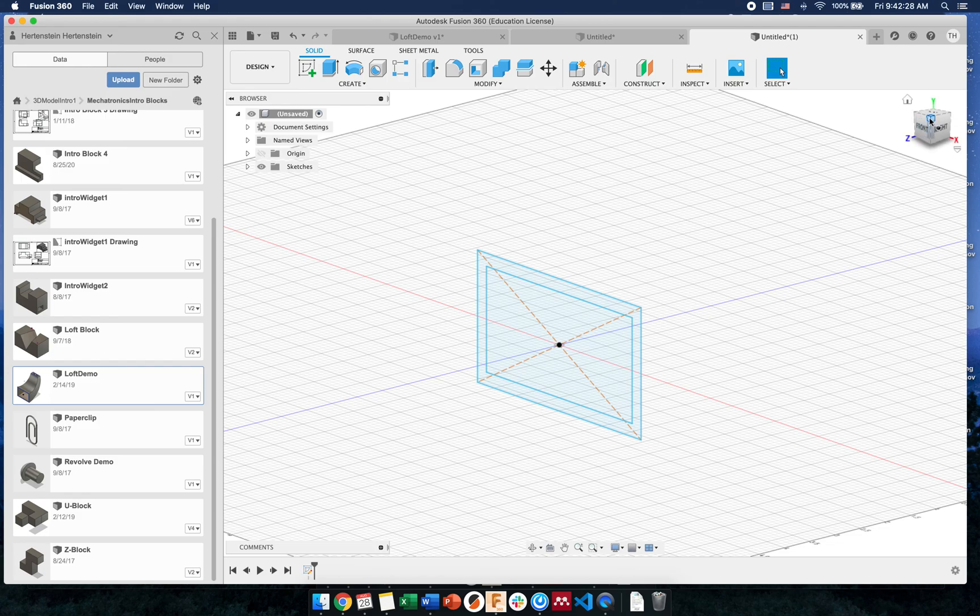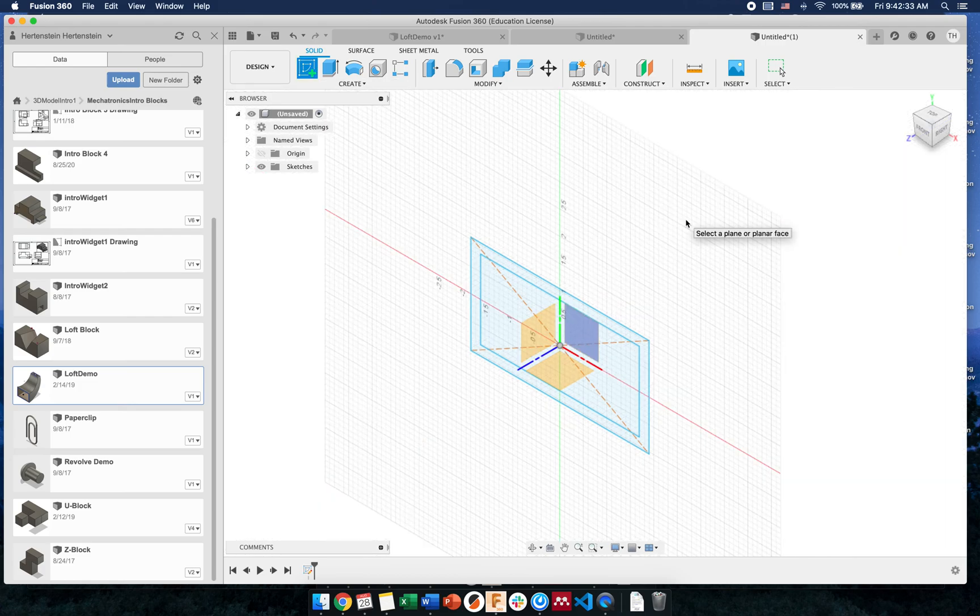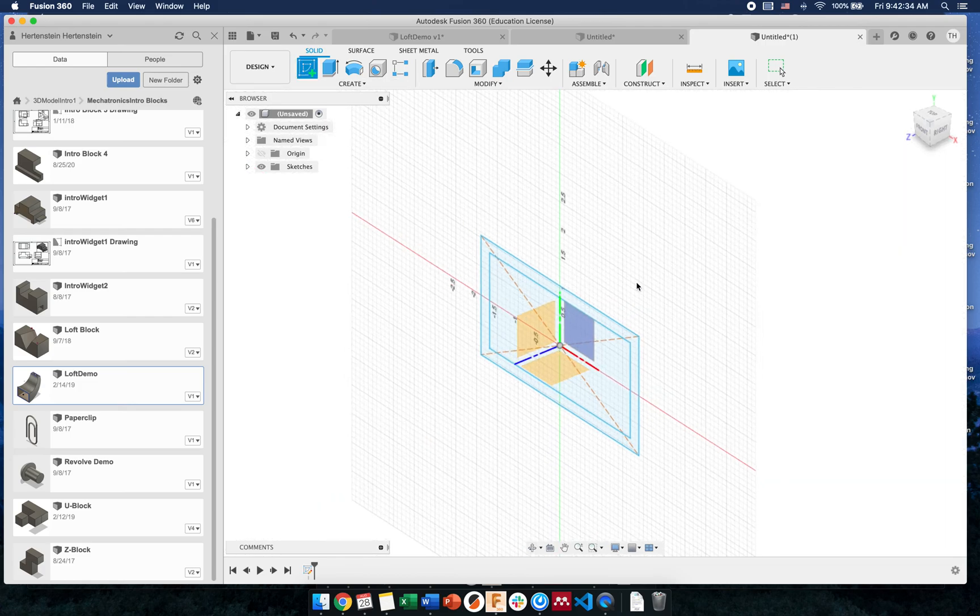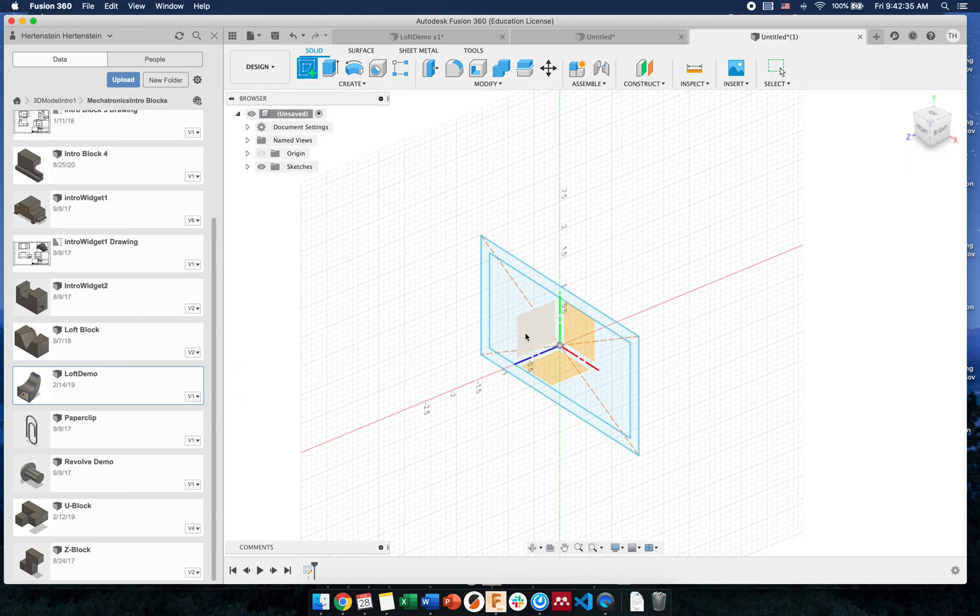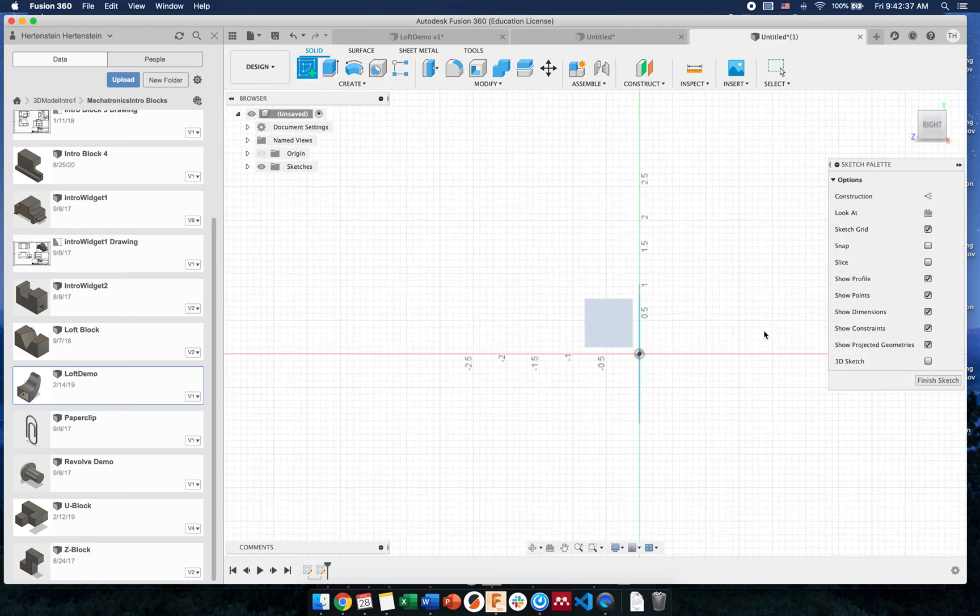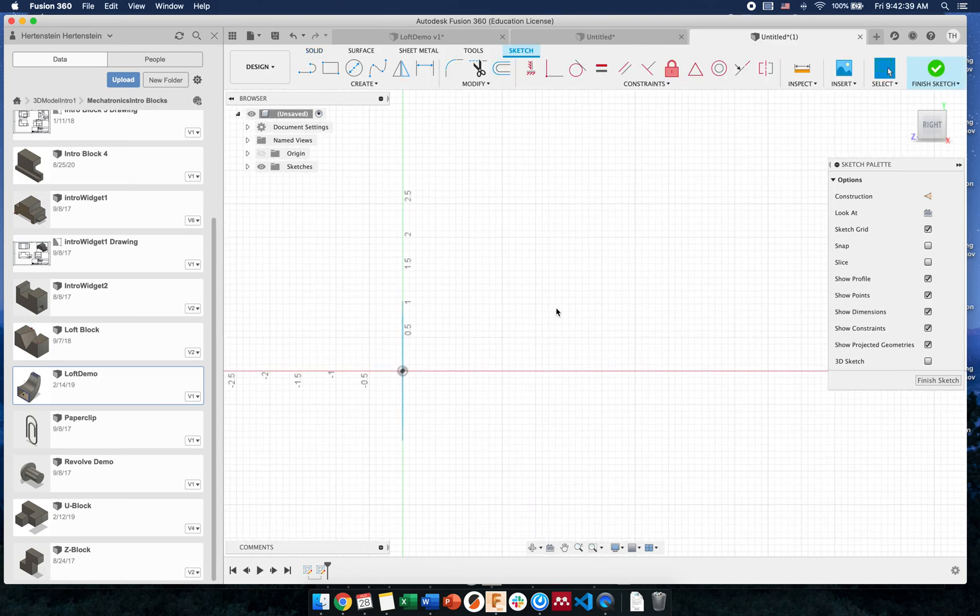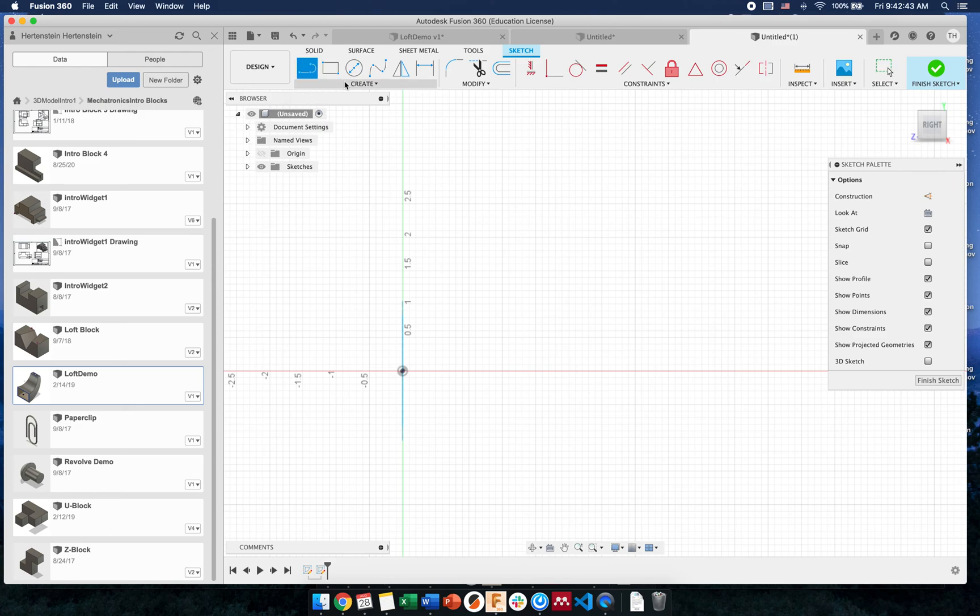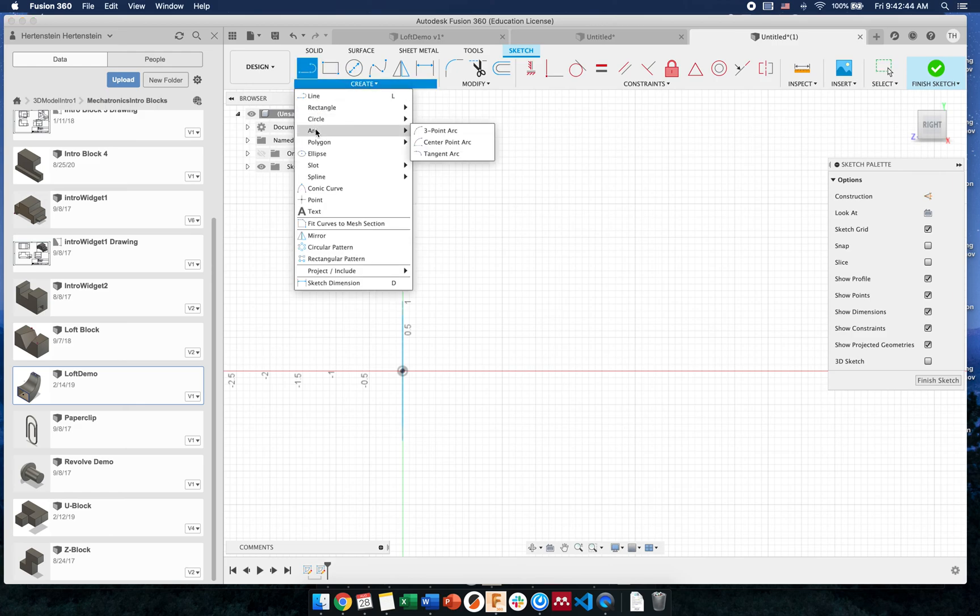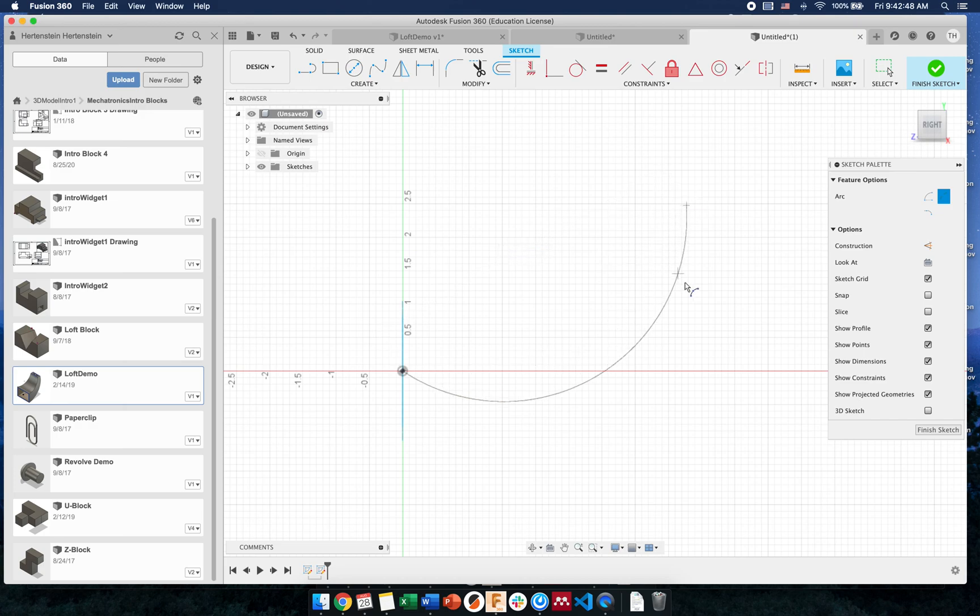There's the start of my loft - I've got one face. Next I want to make a path for it to follow. I'm going to do a sketch on the right face. From here I'm going to do a simple arc that goes from one point to maybe up there.